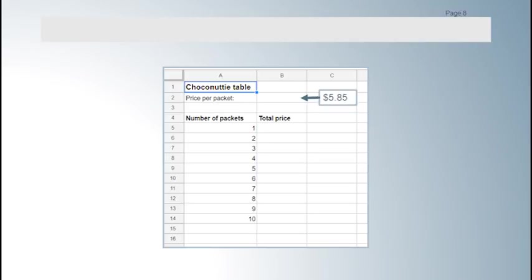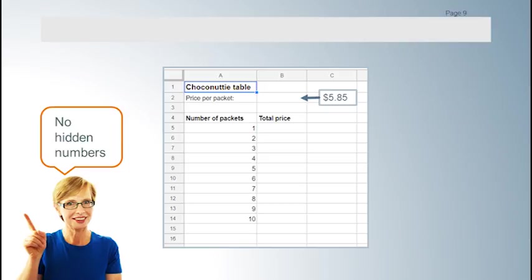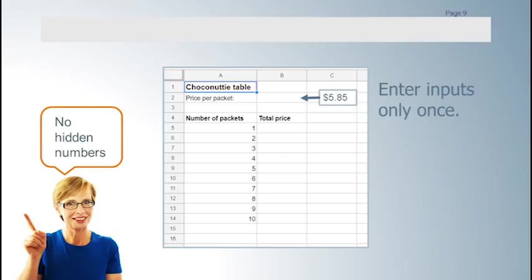The first formula involves multiplying the number of packets by the price per packet. An important style rule for spreadsheets is that there should be no hidden numbers in formulas. So we put the price of $5.85 in a separate cell which we will then refer to in our formulas. Values like this should be in a separate section in the top left part of the spreadsheet. This way if the price of Choconuttis changes we can change it in just one place.